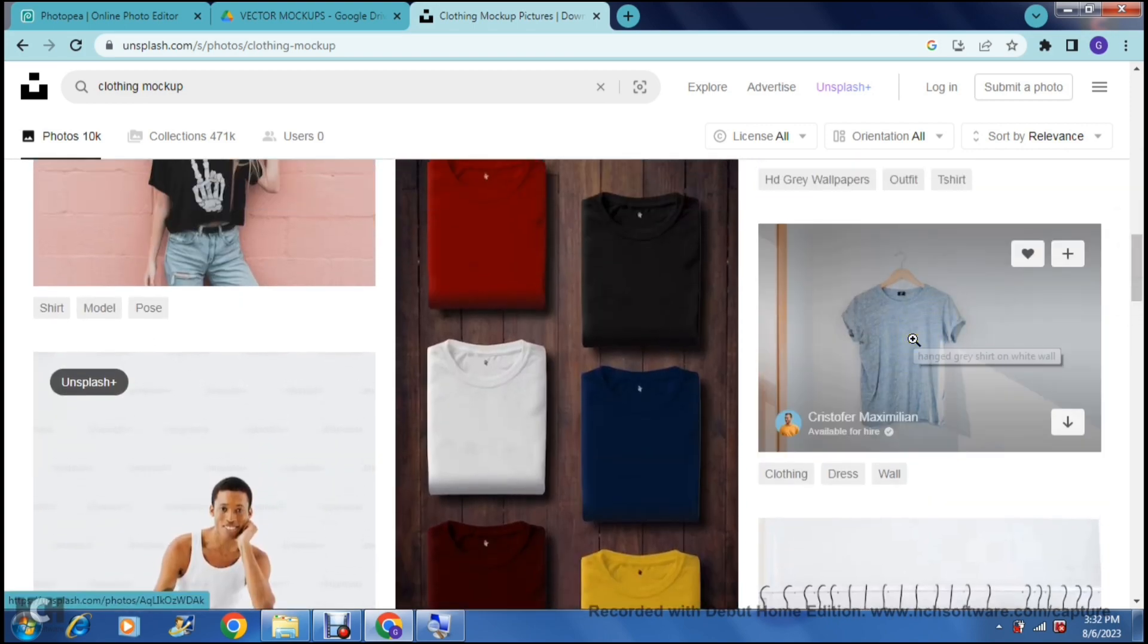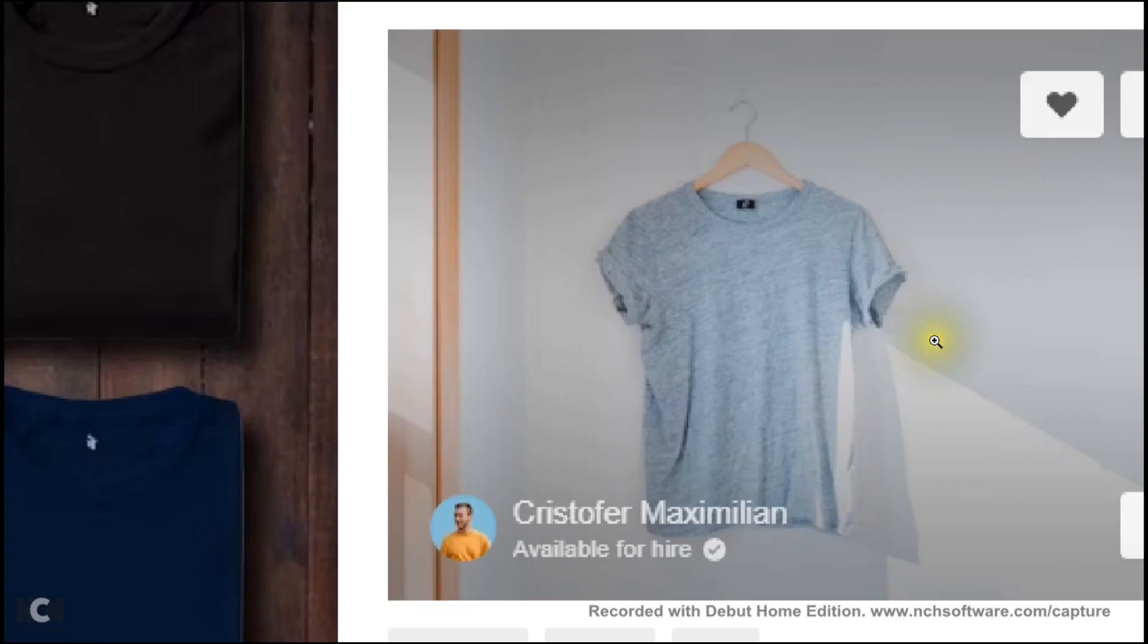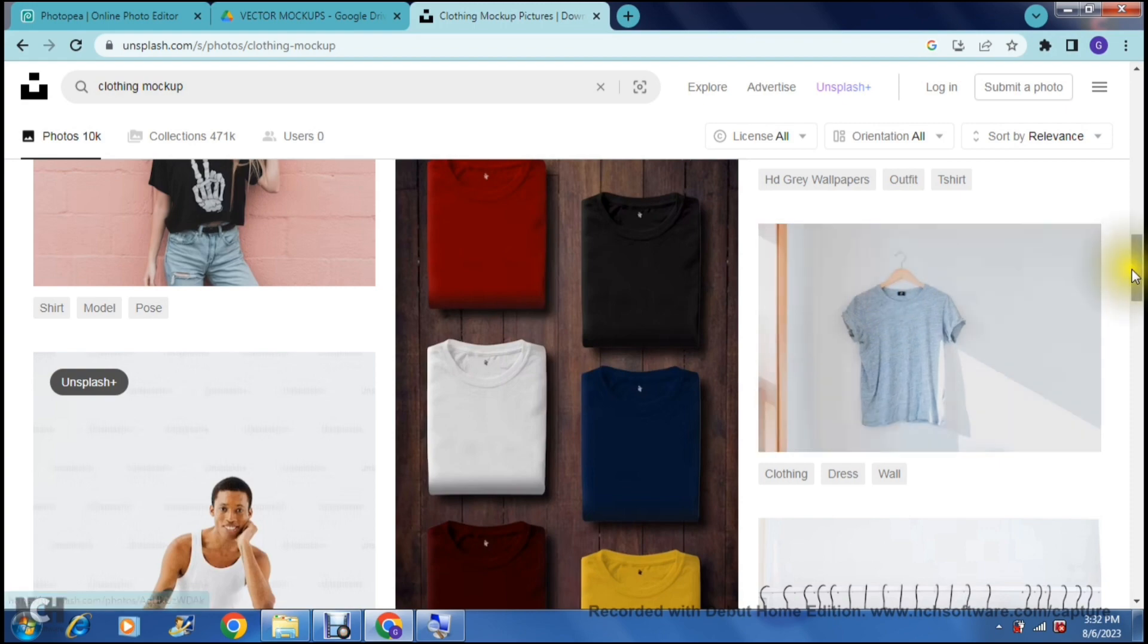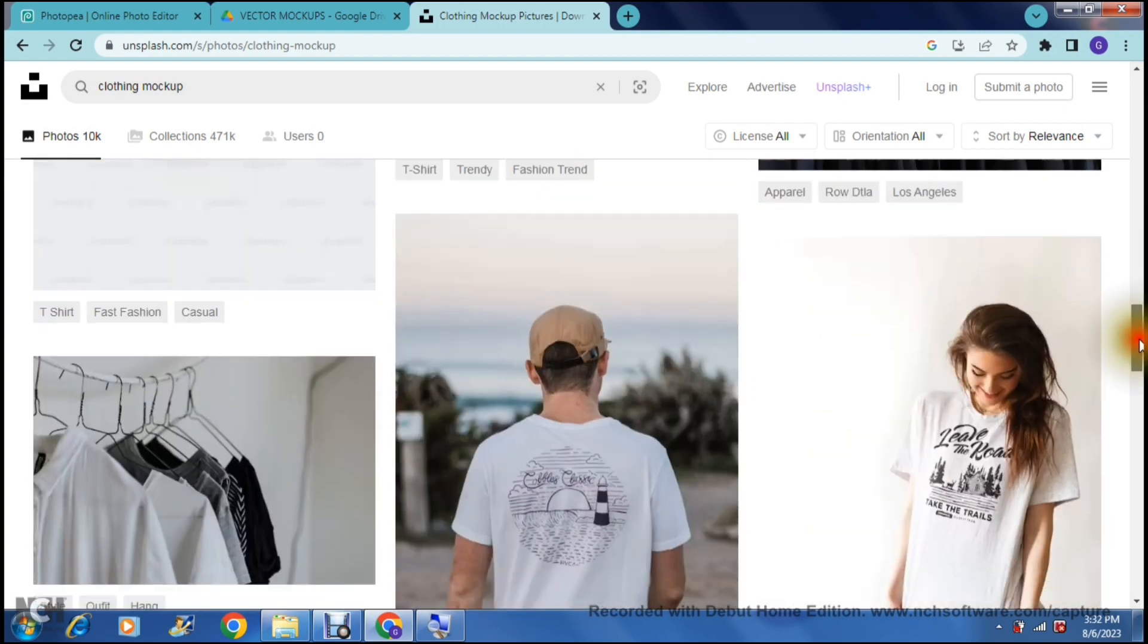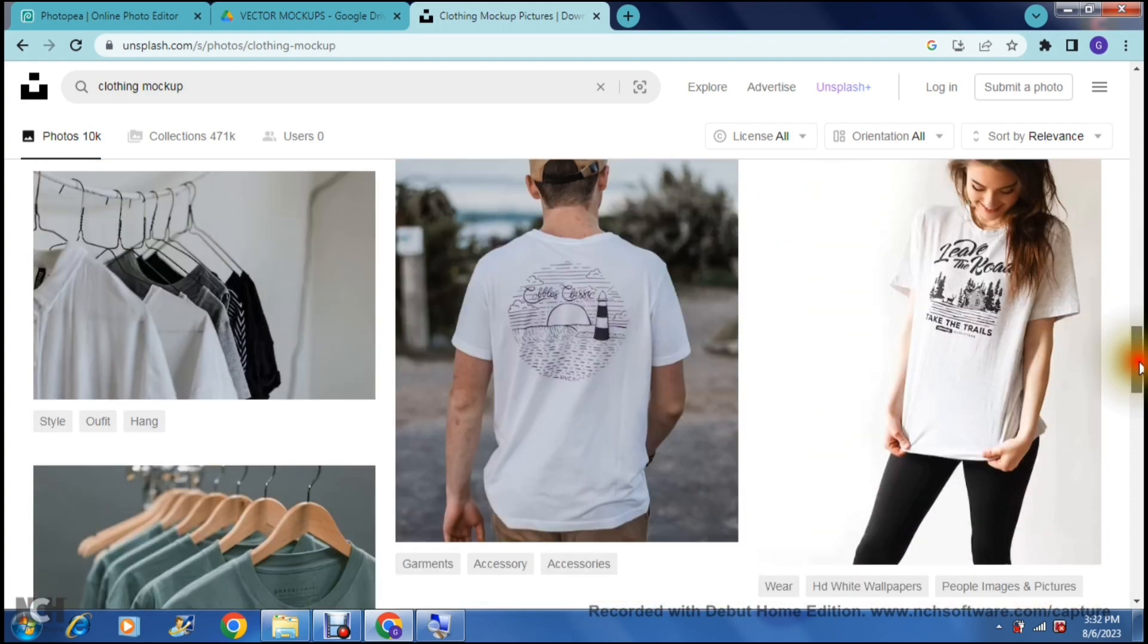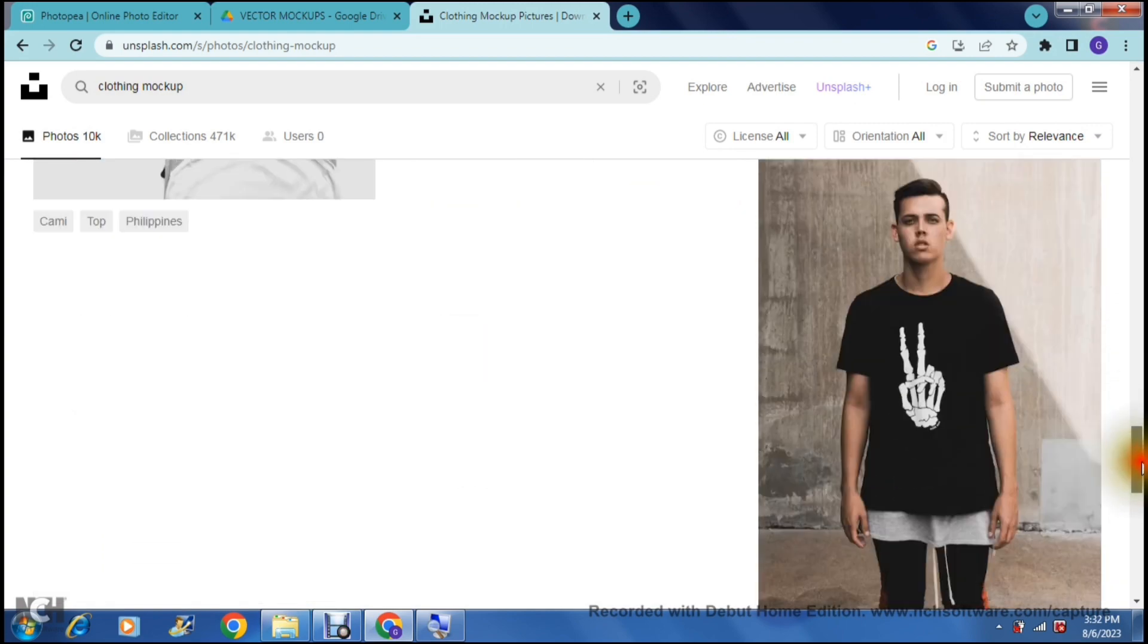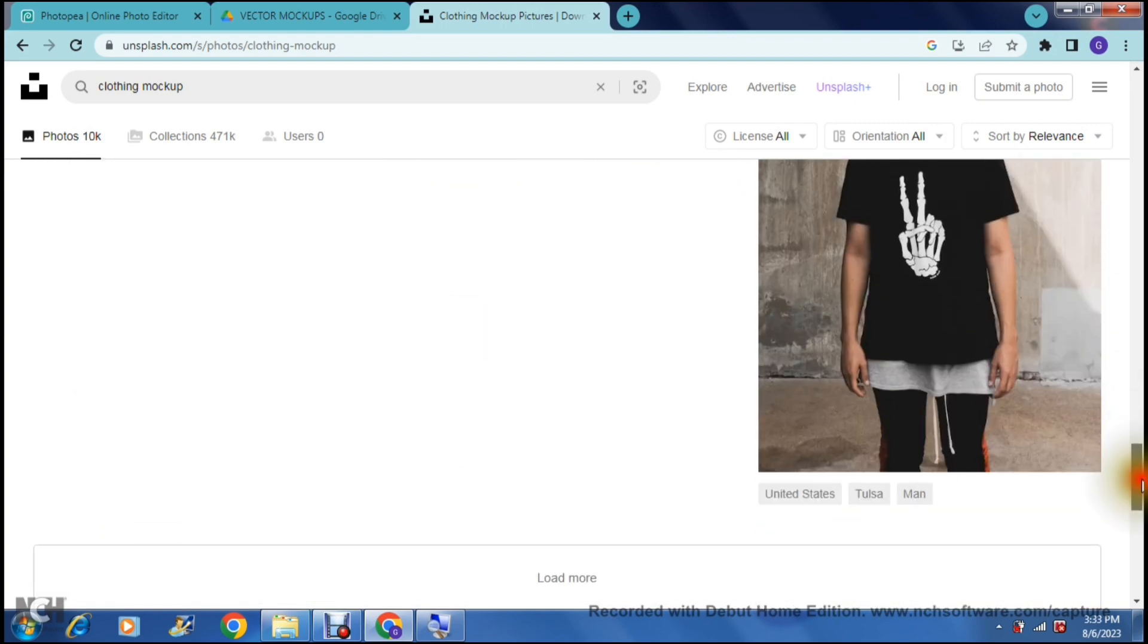Another one to use is actually something like this because now you can actually see your t-shirt sitting on a clothes hanger. It's a little bit more realistic. So it depends on which one you'd like to go for. And as you scroll down you can just look through what there is available and you can choose an appropriate image that you can now use for your mockup.